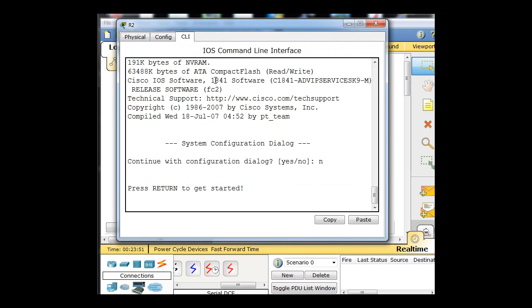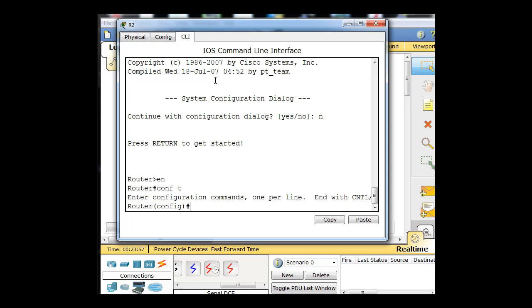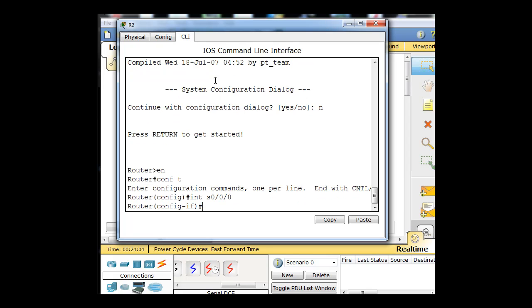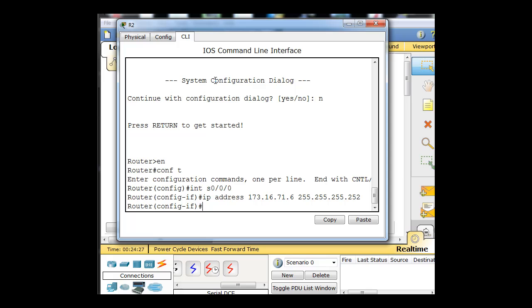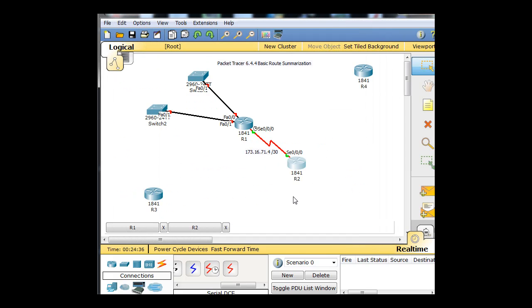So we're going to do that one really quickly. We'll click on this router, go to command line interface, enter, enable, conf t which is short for configure terminal, int which is short for interface serial 0/0/0. IP address 173.16.71.6 and then our subnet mask 255.255.255.252. No shut which is short for no shutdown and hit enter and now you can see that our interfaces are up here. The first usable host is on R1, the second usable host is on R2. We've set up this network.